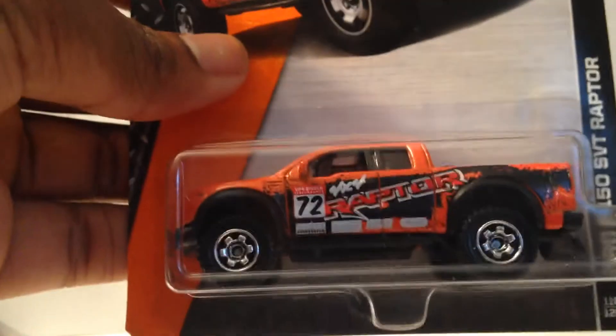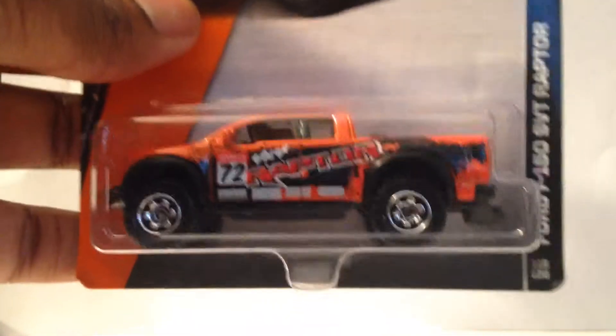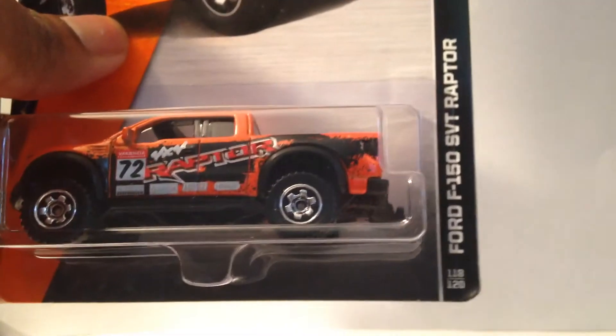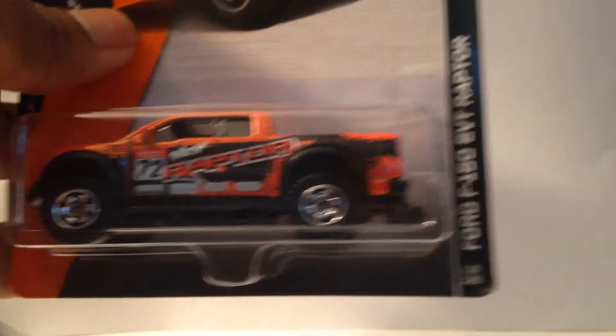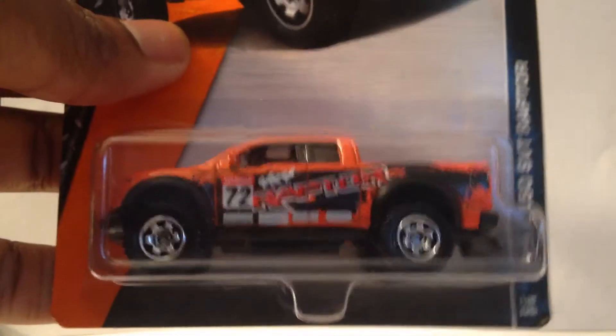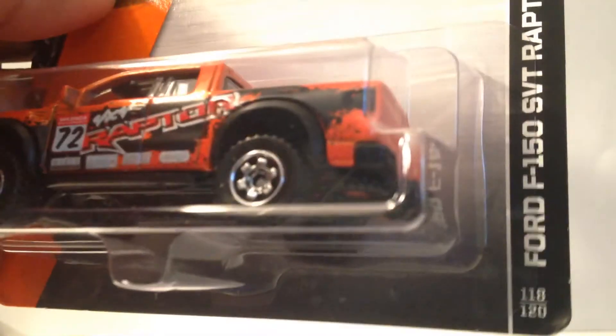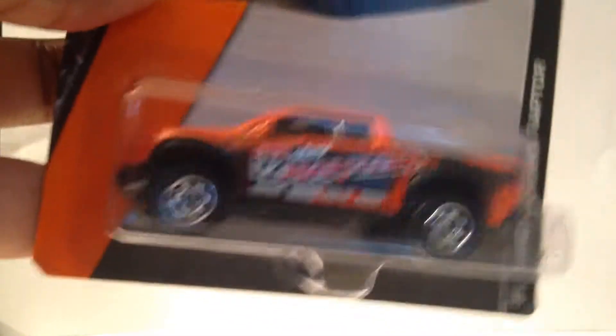But I think my favorite part of this haul would be this, the Ford Raptor SVT F-150. I've been looking for this for a long time. I mean, my store still had one, but it wasn't one of the all-star cores.